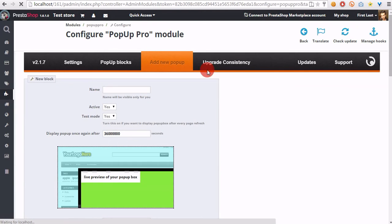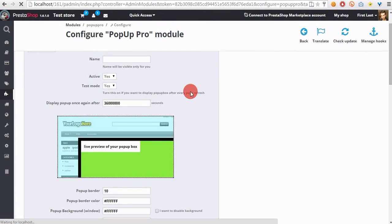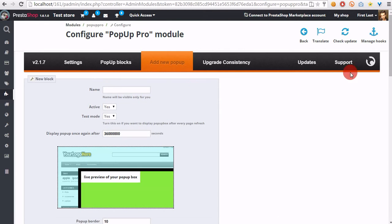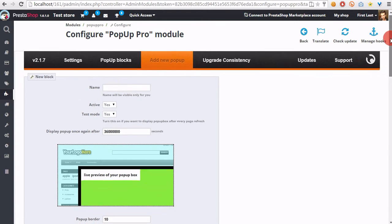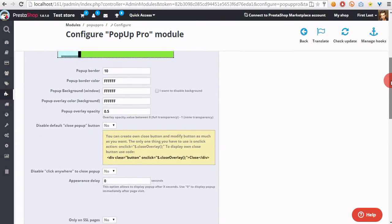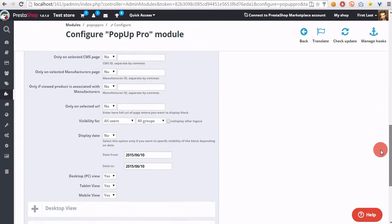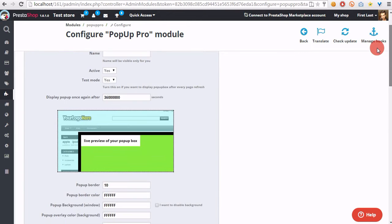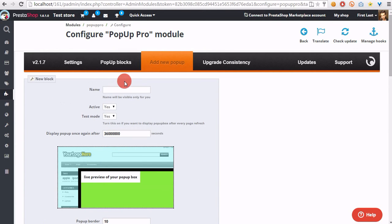Open add new pop-up section and you will see the form where we can define pop-up settings. So, in the name field,